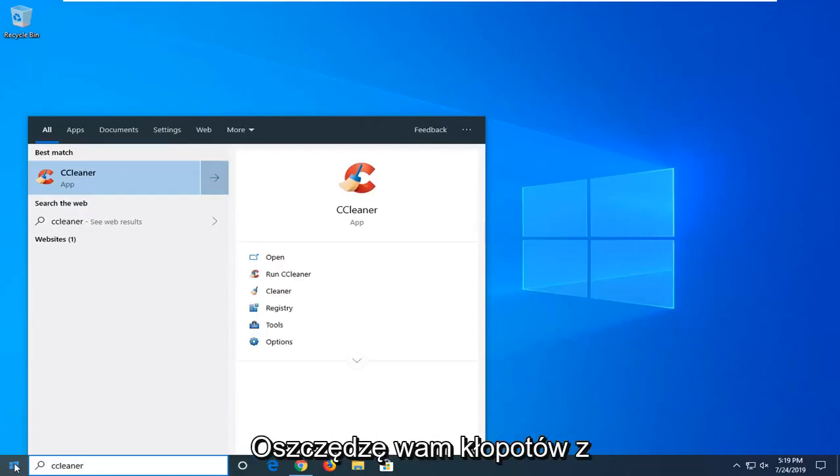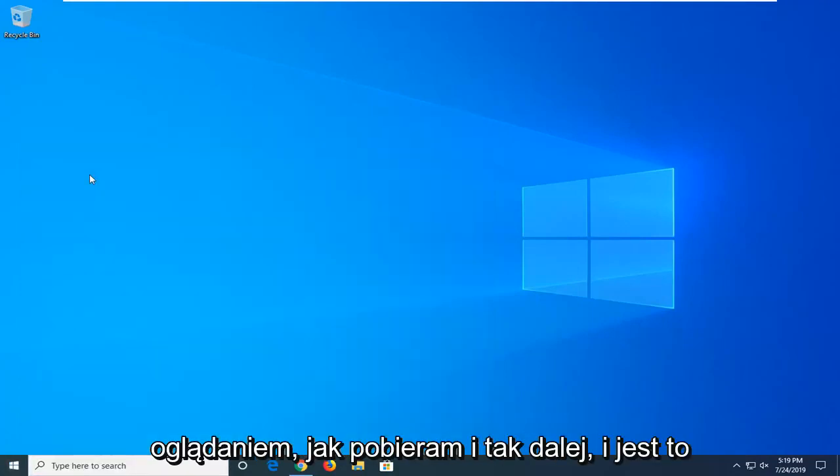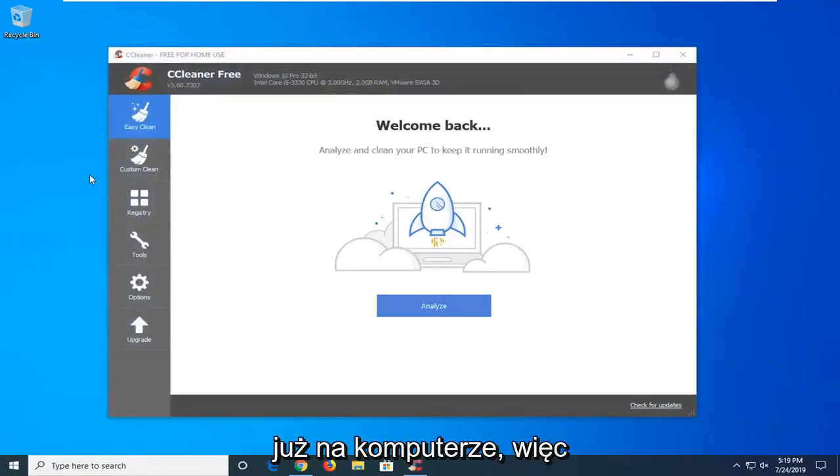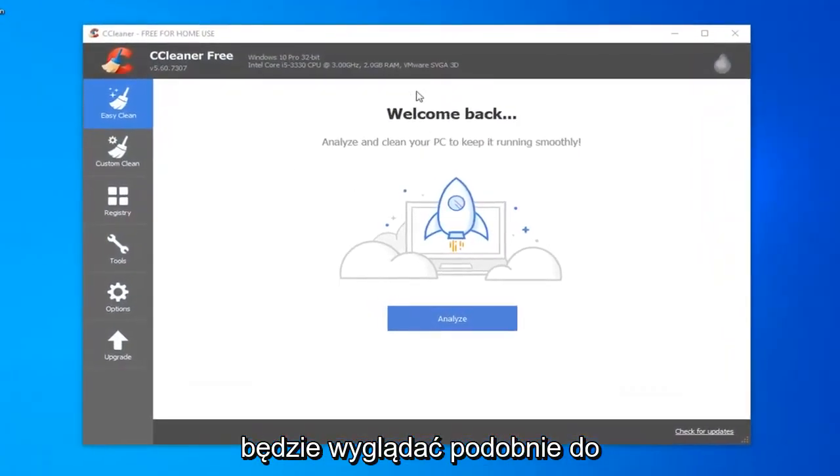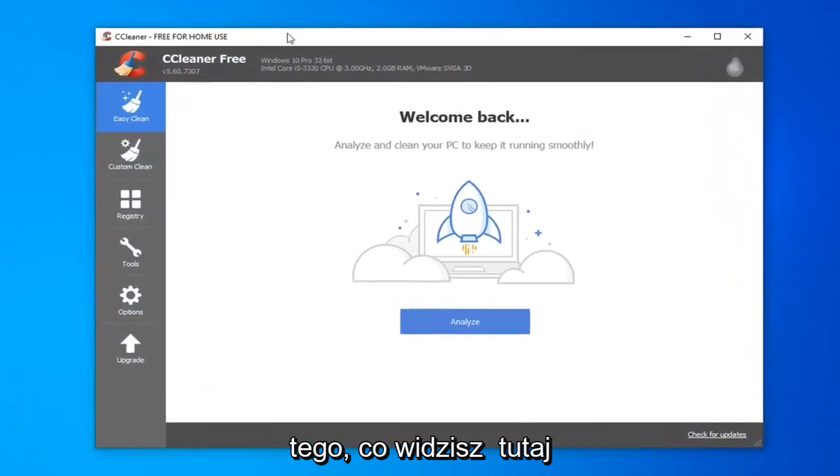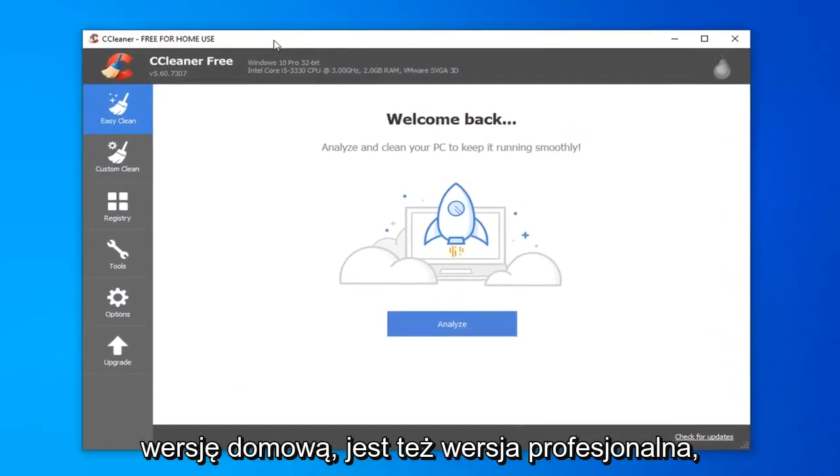Get it from the official site. I'm going to save you the hassle of watching me download and install it. It's already on the computer here, so it's going to look something along the lines of what you're seeing right here.